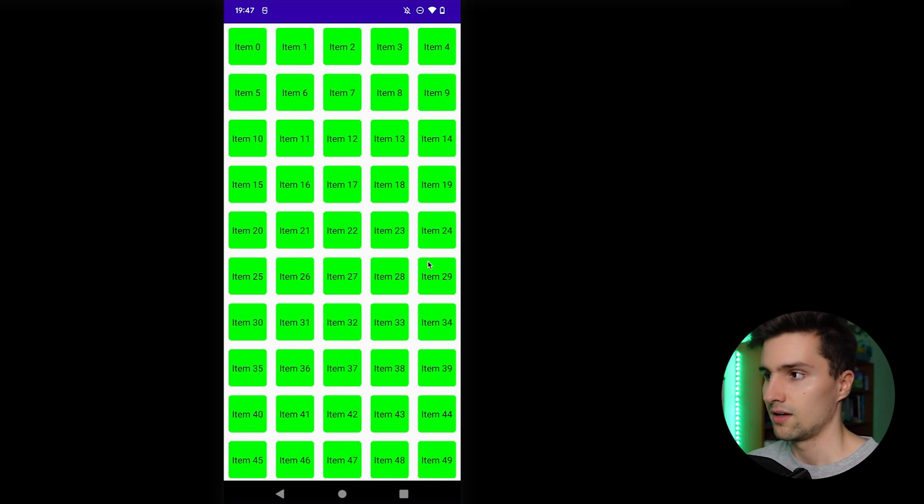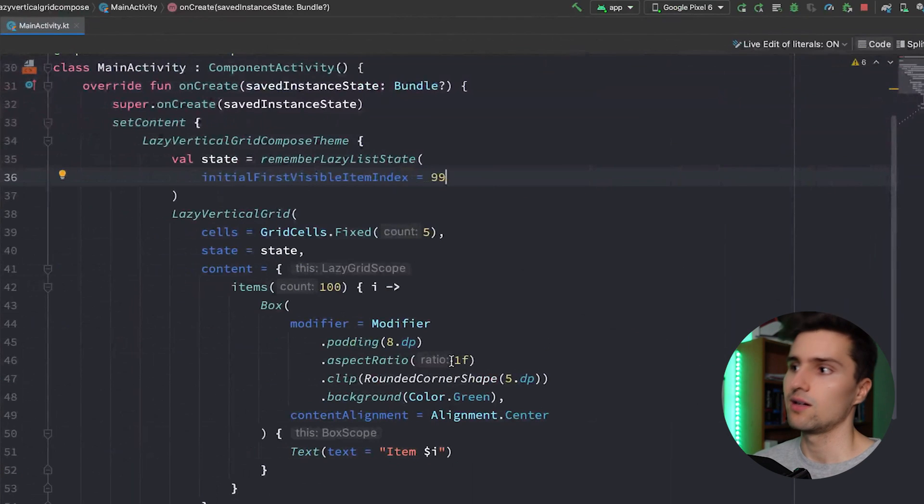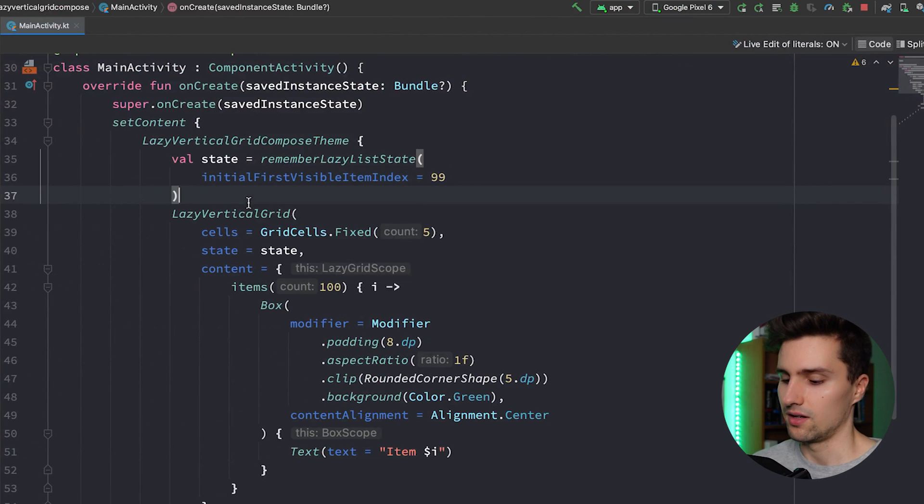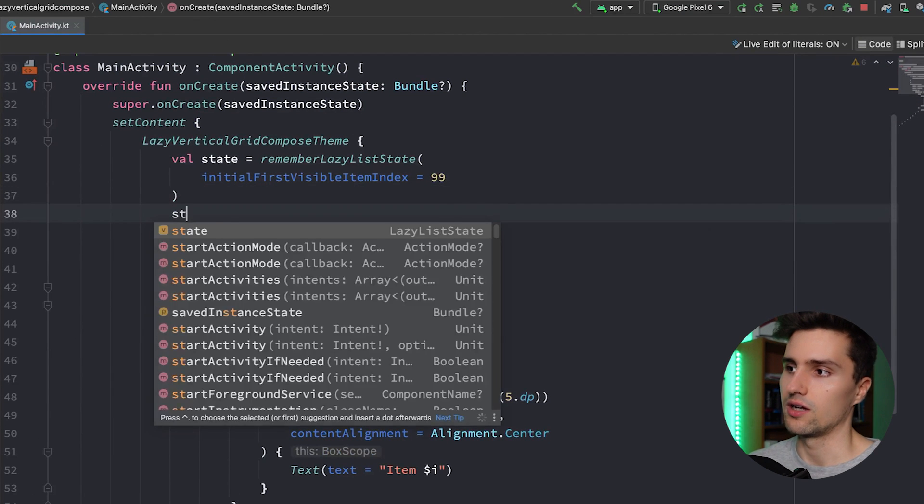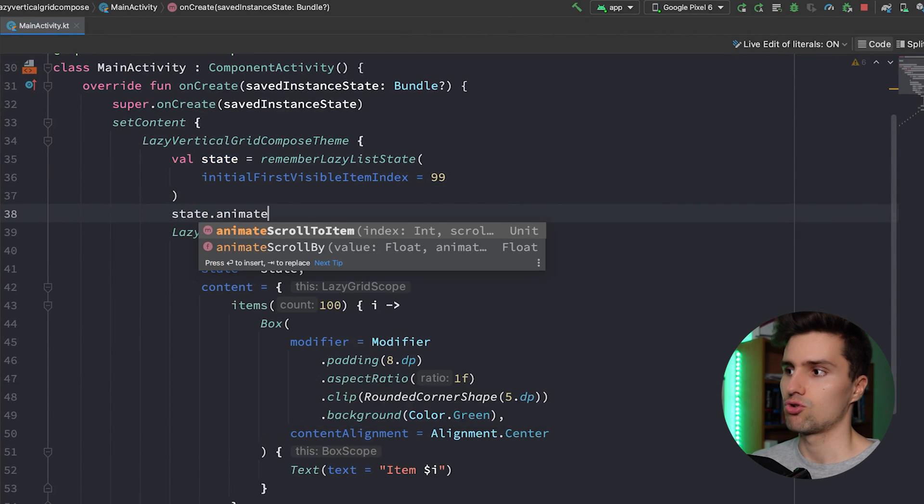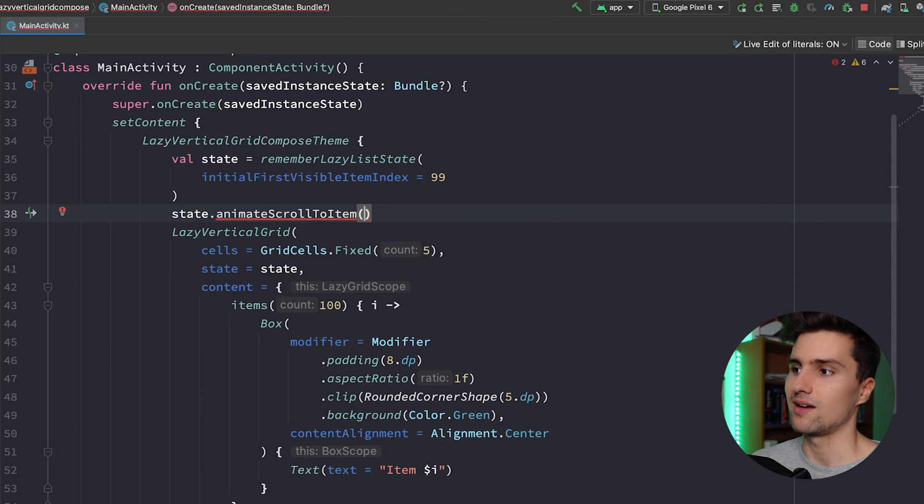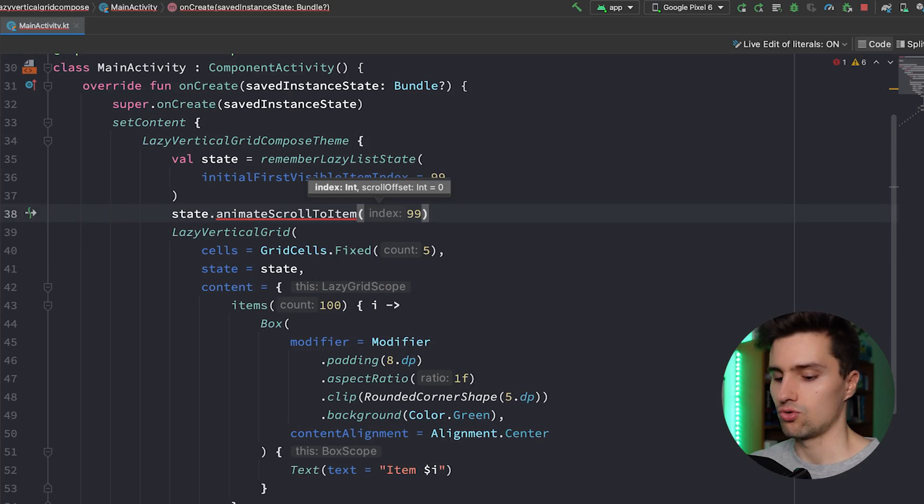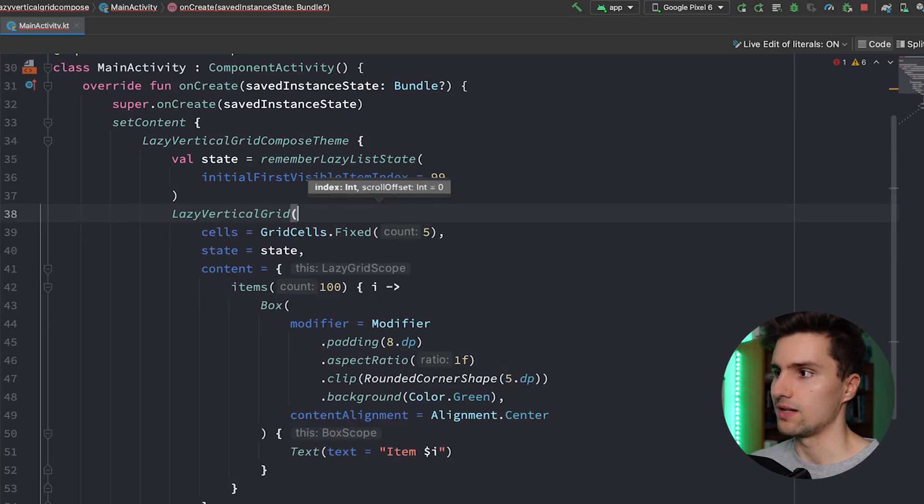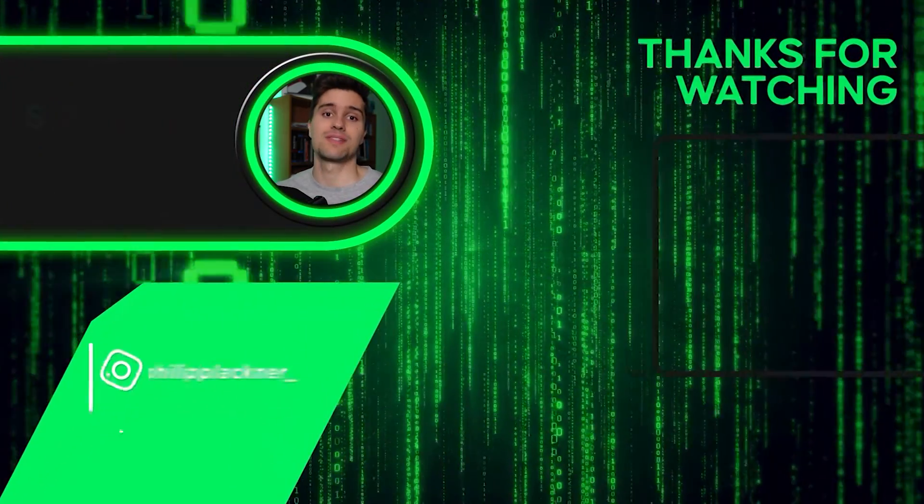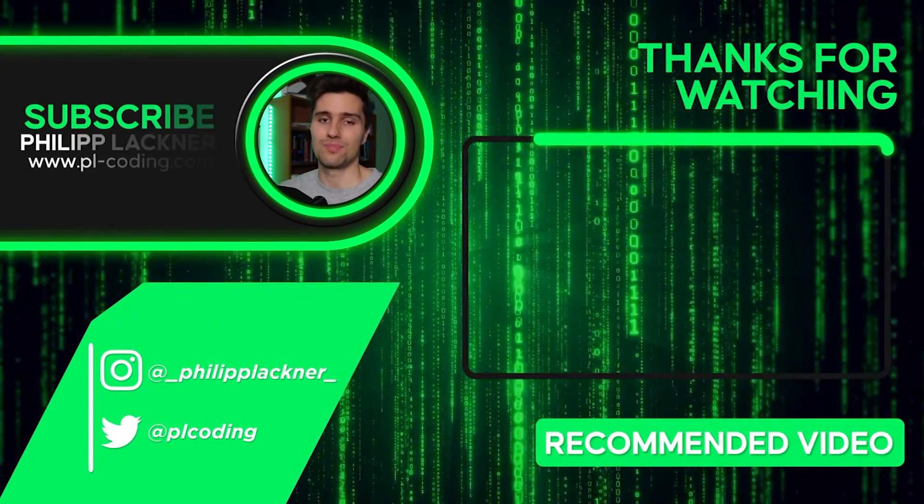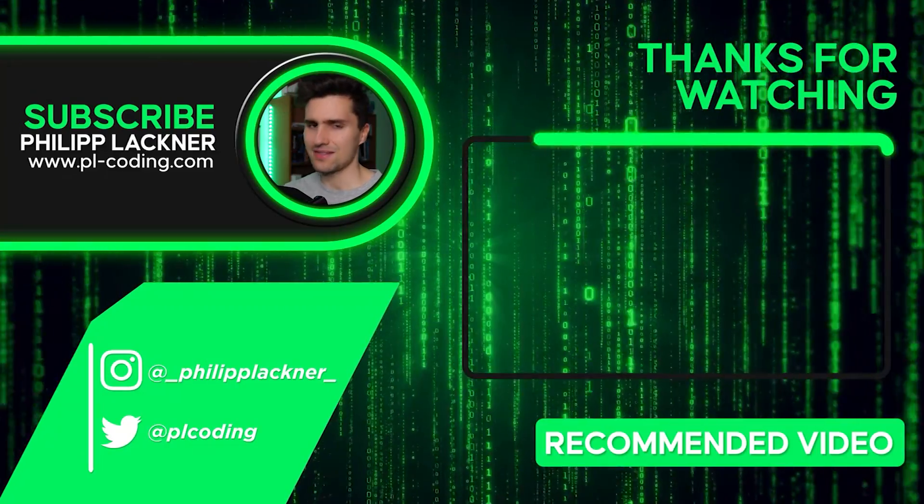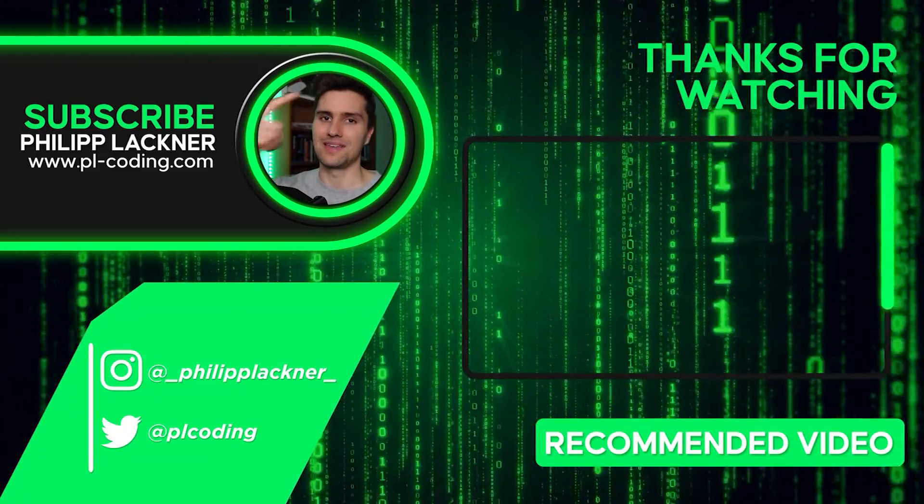You could of course also do that programmatically - that you have a button and you click on that, and then in that button on click you would say state.animateScrollToItem and you could say I now want to animate scrolling to index 99 or to some other kind of index. And to make sure that you don't miss the next video in this important Android fundamentals playlist, simply click here.